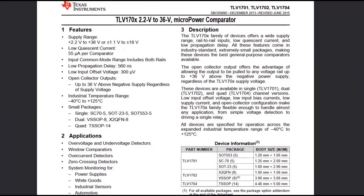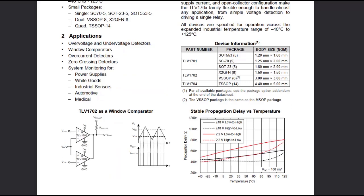For this design, the TLV1702 will be selected because it features a wide supply voltage range, low power consumption, rail-to-rail inputs, and an open collector output stage. The open collector output stage allows for output voltages up to 36 volts. The dual device also comes in a small 8-pin VSSOP package.